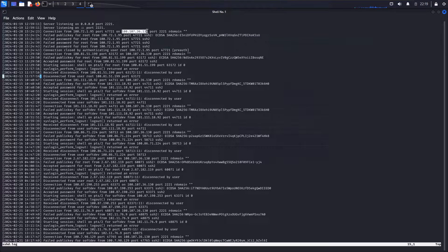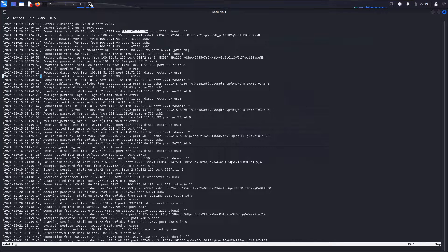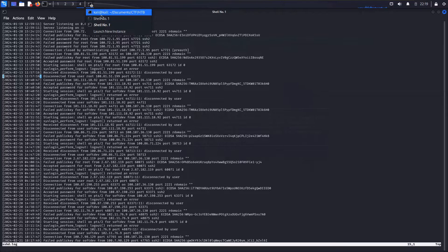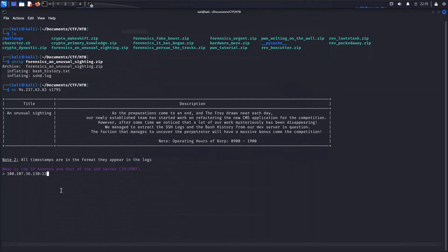So that, more than likely, is the server IP and port in question. So let's just copy that IP, come back over here, drop that in, and then we'll do the colon 2221 for the port.